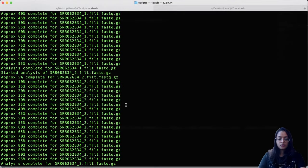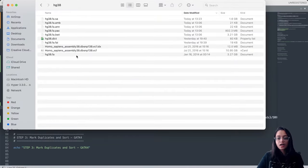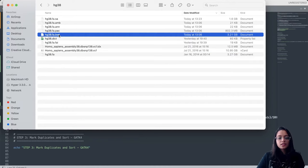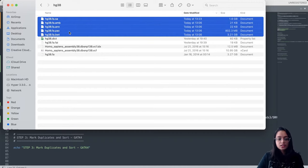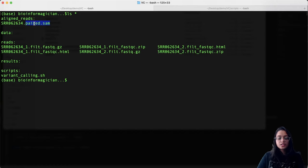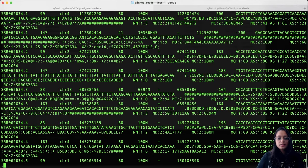Now let's save the script, go to the terminal, navigate to the scripts folder, and run it. Once the alignment step finishes, let us look at the output files. First, we indexed the reference — the first five files were downloaded and generated at the beginning of the script, and the next five files are what bwa index generated, which BWA used for alignment. In the aligned reads folder, we can see the aligned reads are present as a .sam file. We can use samtools view to look at the SAM file.